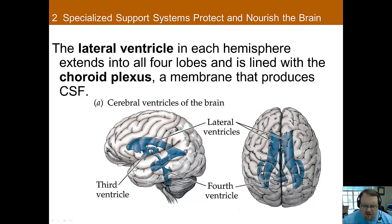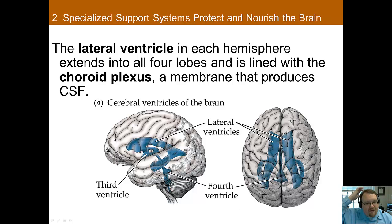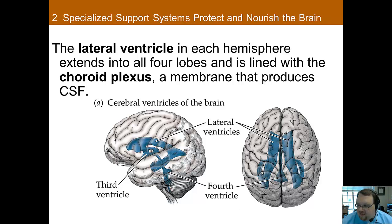As you know, there are ventricles in the brain. There are areas that look like they're open, but they're actually filled with cerebrospinal fluid. The lateral ventricles in each hemisphere extend to all four lobes of the brain, and they're lined with the choroid plexus — a very important membrane because it's actually responsible for creating cerebrospinal fluid, which is an important fact to know for a quiz.